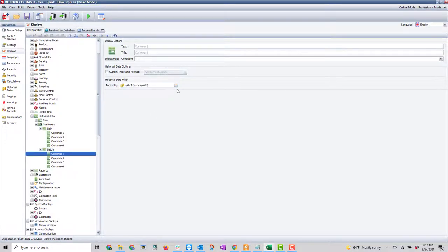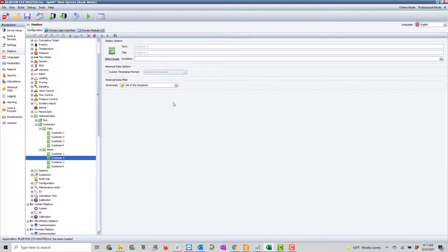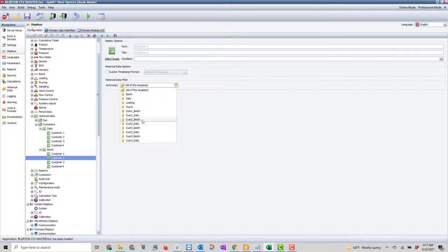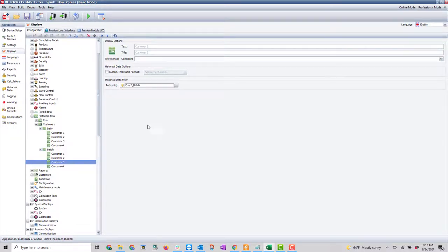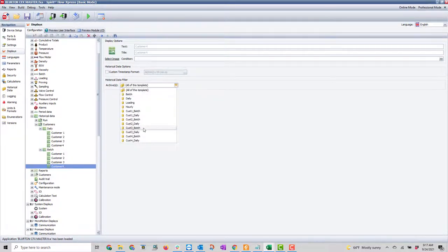These displays aren't needed for the archives to be set up properly — they're only needed if you want to view them through the web interface. The archives are going to generate whether you have this display or not; it's just nice to be able to go into the web interface and pull up that display.